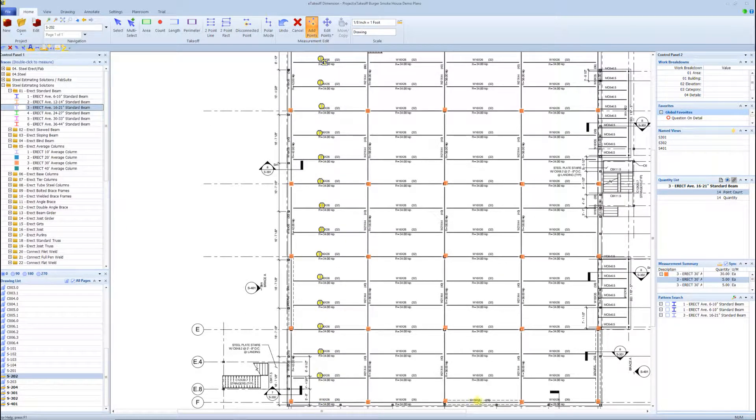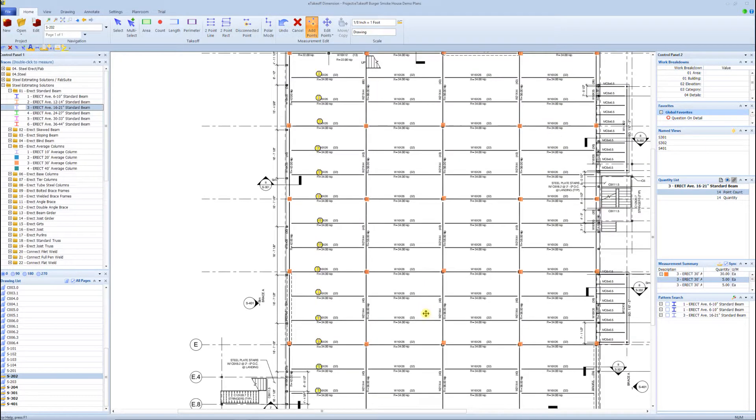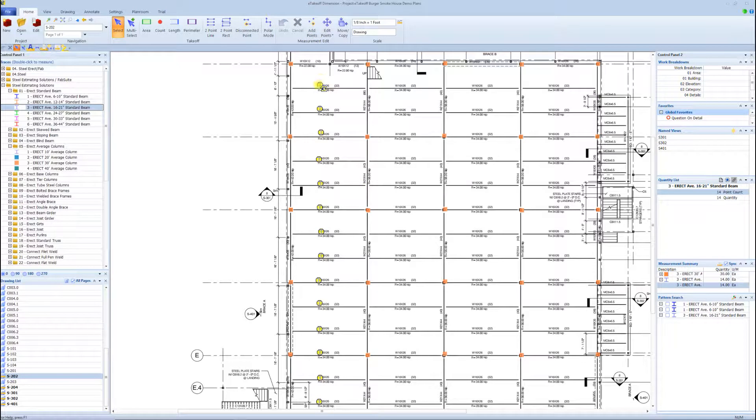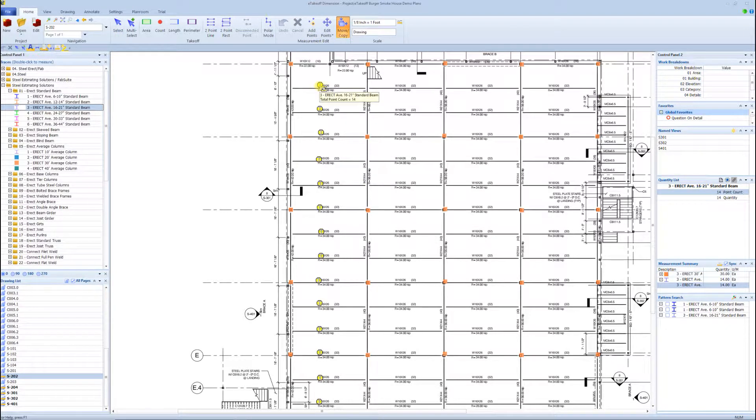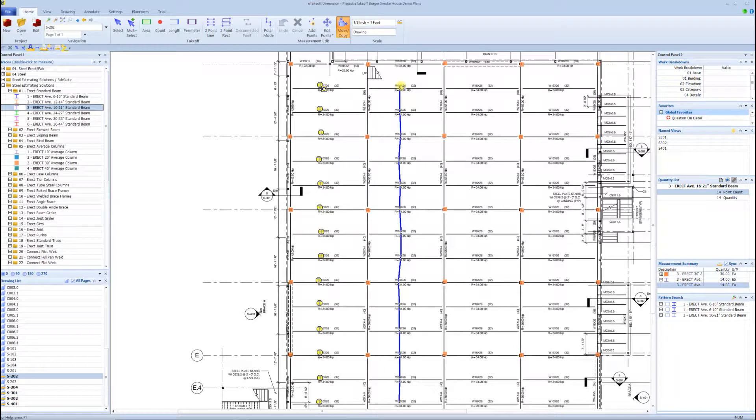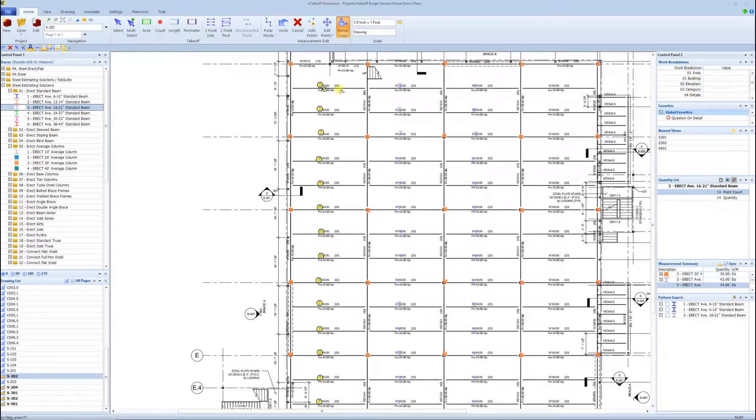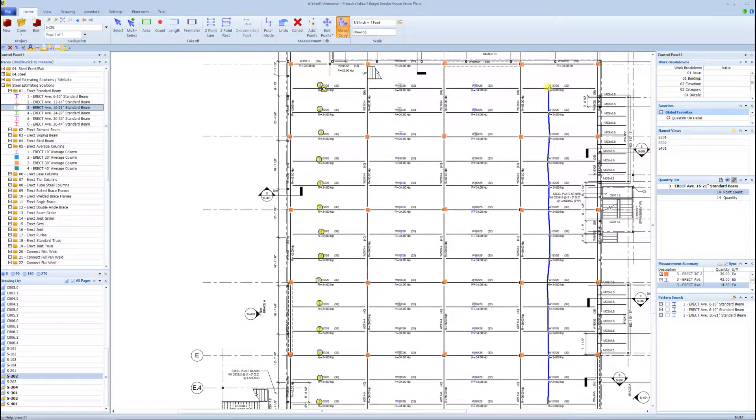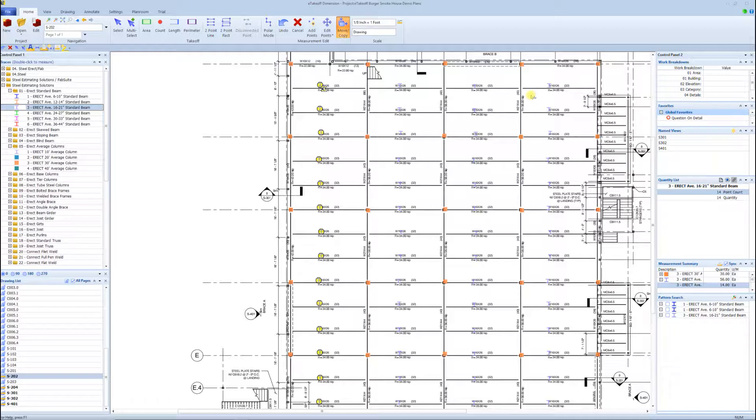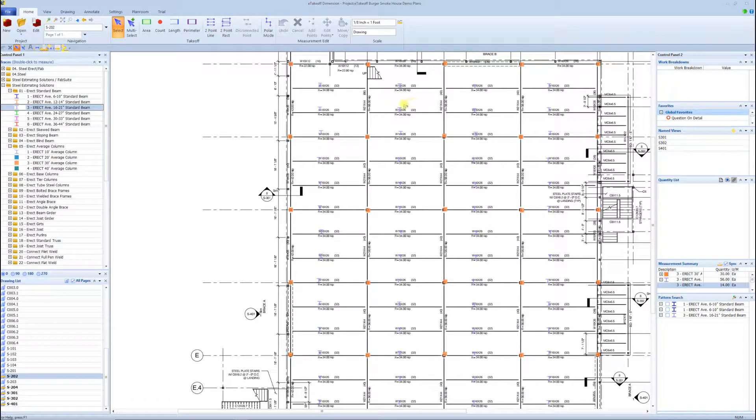There's a W18 here, so I wouldn't want to go ahead and count that one. Hit enter, hit my M for the shortcut key, hit the control key, and drag it over to here. Now in literally, what, minute and a half, I just counted all the columns and the beams for those W16s.